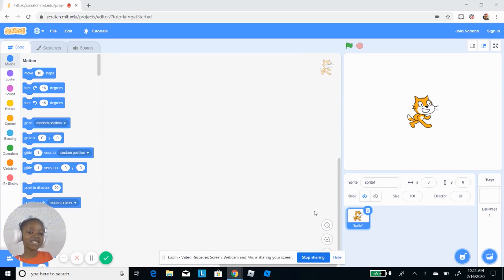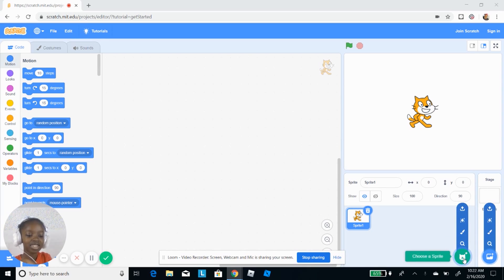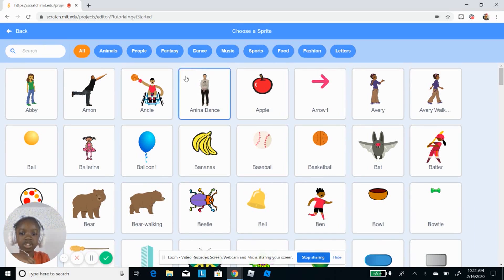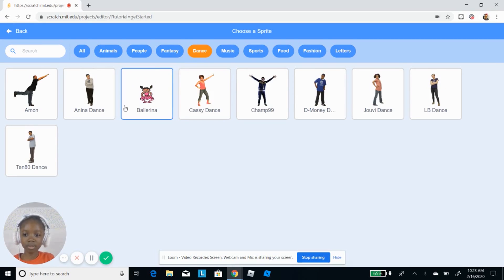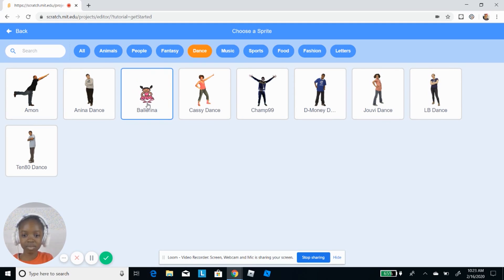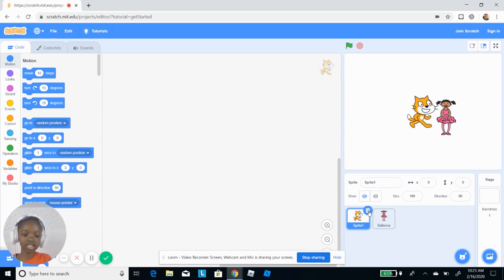Today I'm gonna be making the dance party on Scratch. First I'm going to choose a character. I'm going to go to the Dance section — all the people in there are good. I'm gonna choose the ballerina, click here so it chooses this sprite, and then click the trash icon to delete the default one.